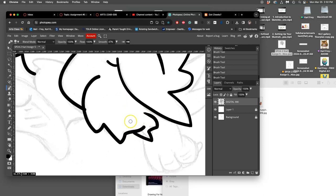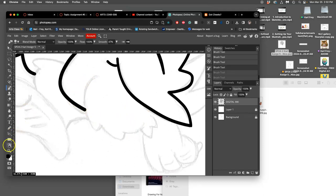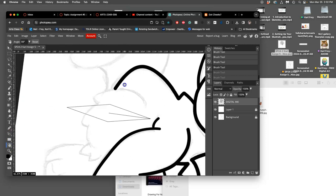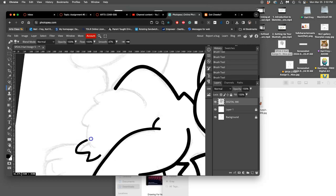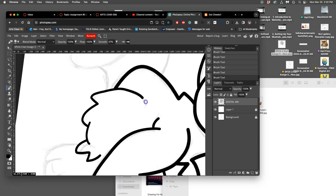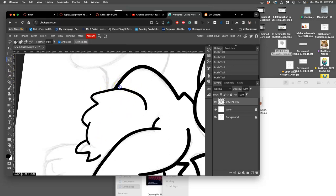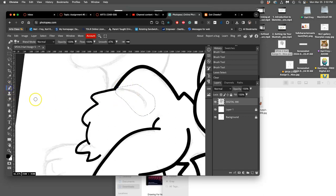And then I'm not thrilled with how that looks, so I'm going to try rotating it and getting a different angle on it. And I like all of it except for that final curve, so I'm going to redo that at a different angle.